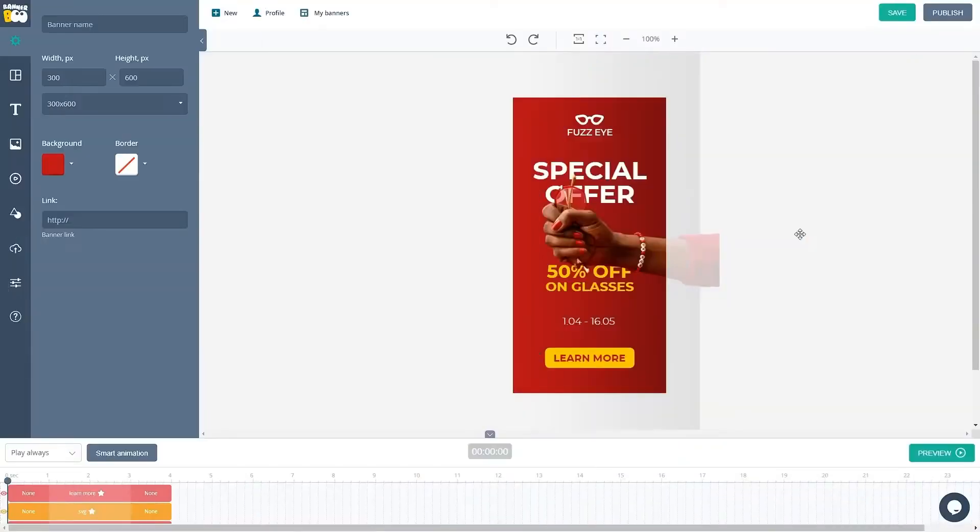Hey guys! In today's tutorial, we will explore Bannerboost's Smart Animation feature.